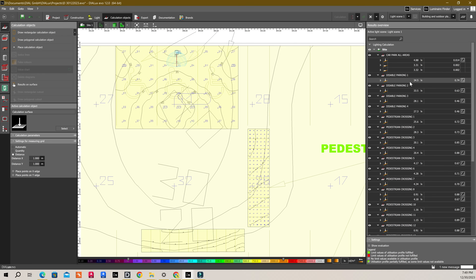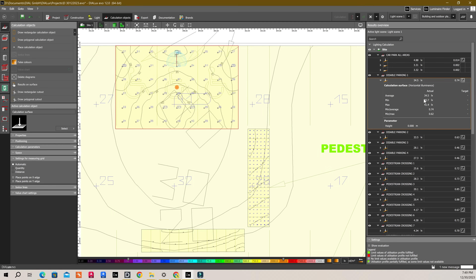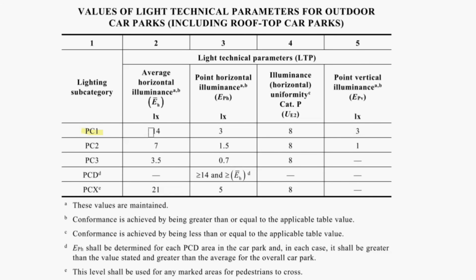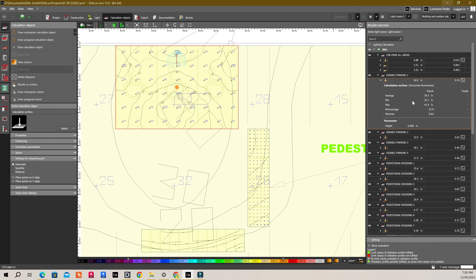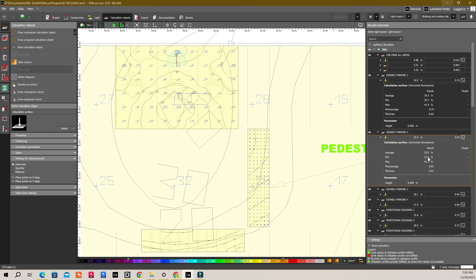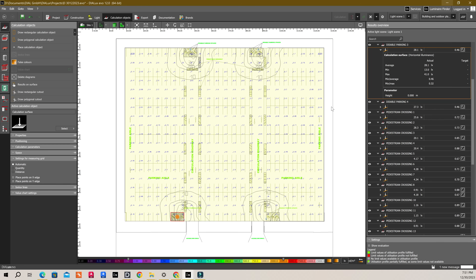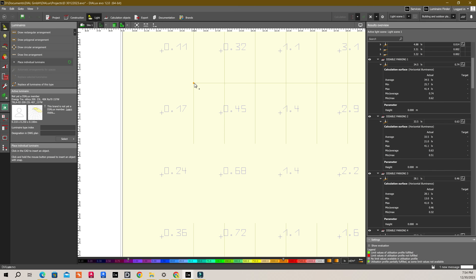You can see that for disabled car park 1, the minimum value is greater than 25, which is greater than 14. As you can see, the minimum horizontal illuminance for the disabled car park must be greater than or equal to 14 and greater than or equal to the average horizontal illuminance for the overall car park. Disabled parking 2, 3 and 4 are also greater than or equal to 14. So let's start adding the lights for the rest of the car park as well.